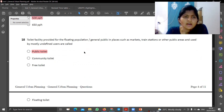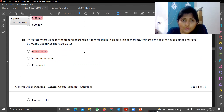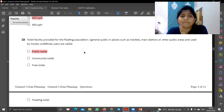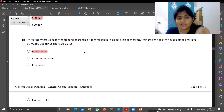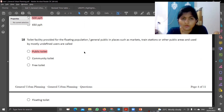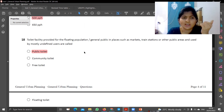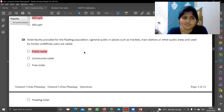Next: toilet facility provided for floating population — general public in places like markets. The answer relates to public toilets for floating population in market places.